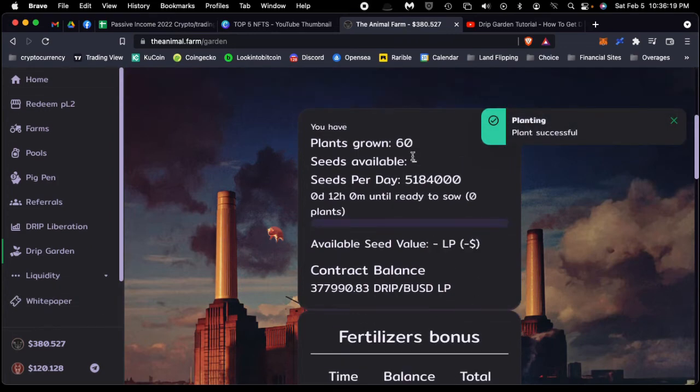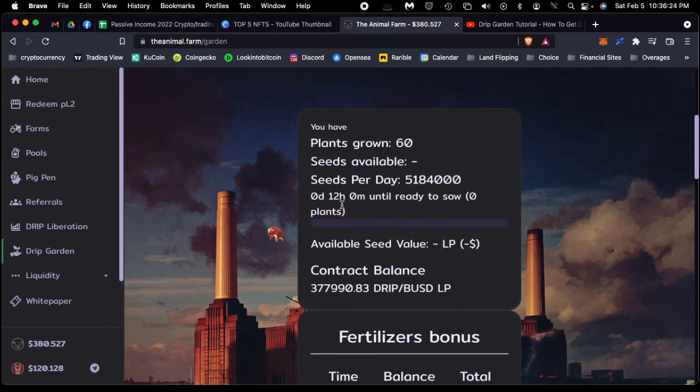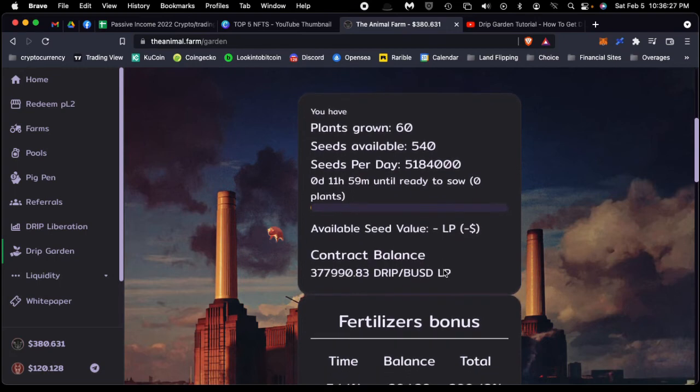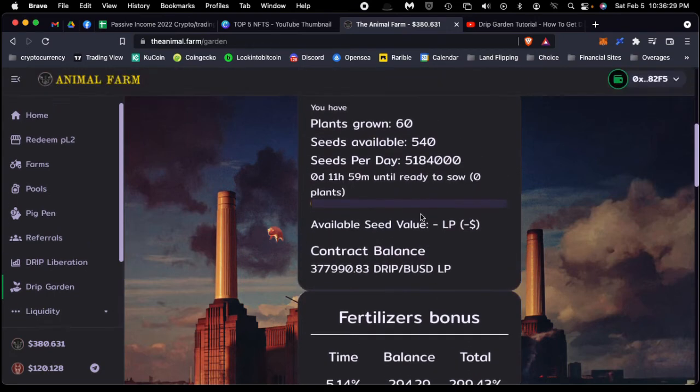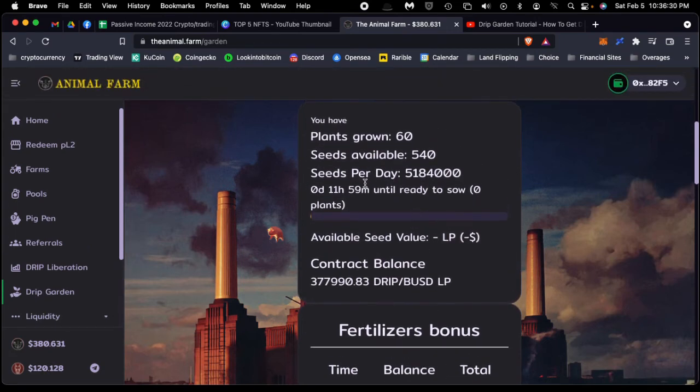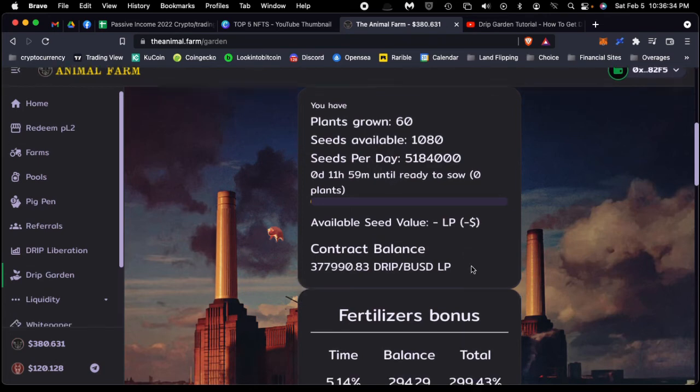Now I have 60, so I planted three plants and I have 60 plants that I'm growing. In 12 hours, I'll be able to replant and make my plants more, which gives me more seeds per day, which increases my daily earnings.